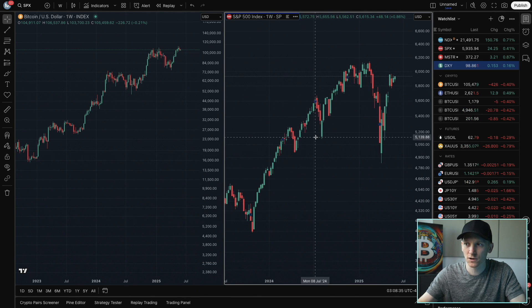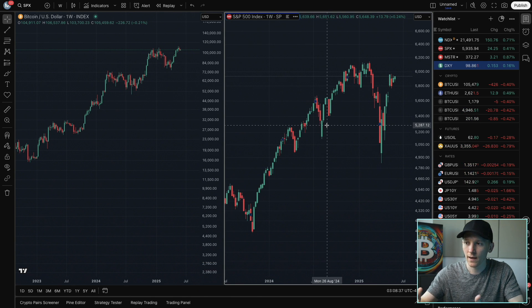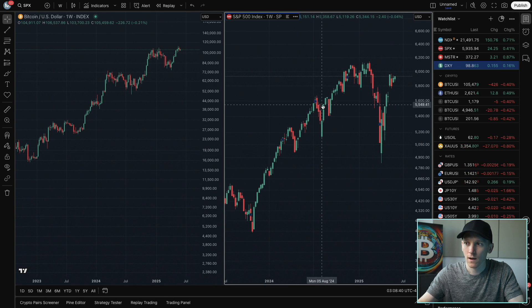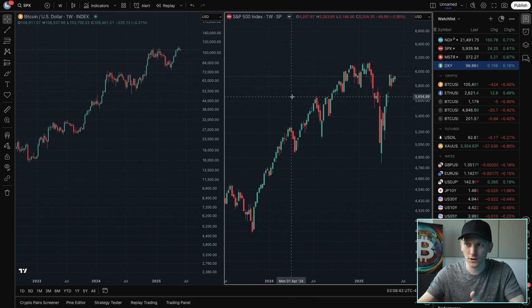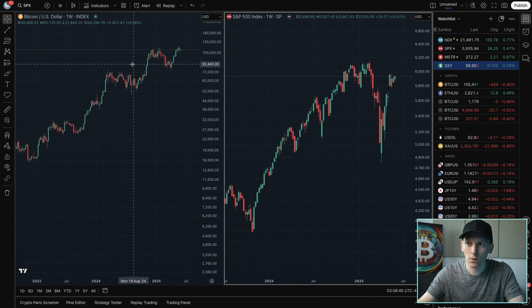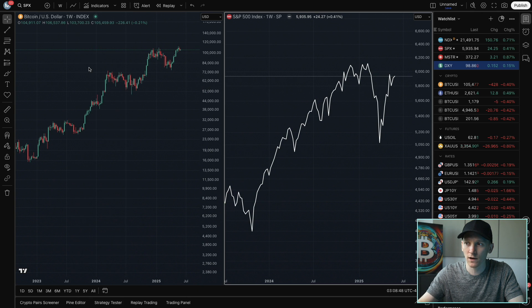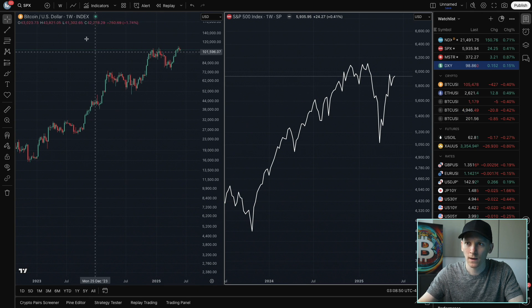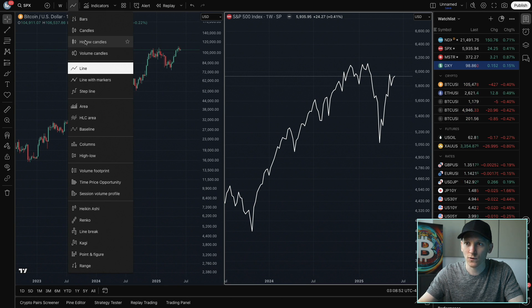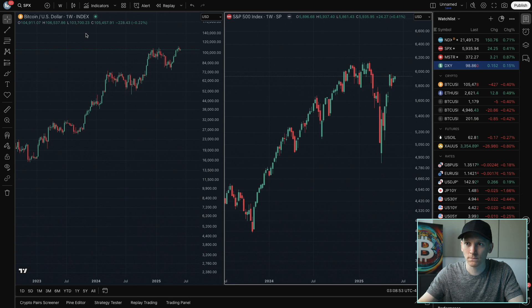If you want to change this chart's time horizon or look at a line chart instead of candlesticks, make sure that this chart is specifically chosen so it has a white border around it. Go up to the top and now you can change this — so I can go to a line chart if I want, it just changes this one, and then I can change this back to candlesticks.